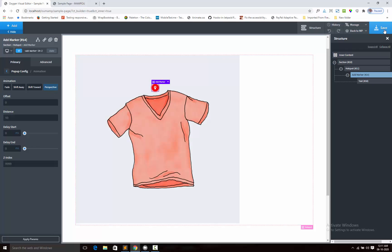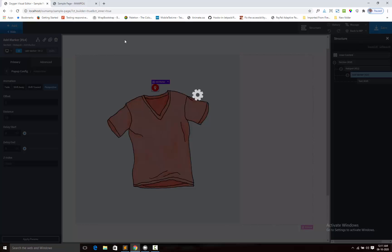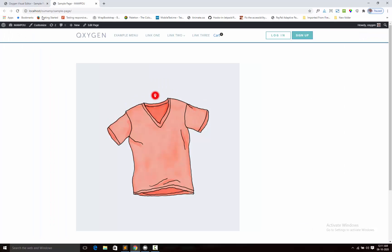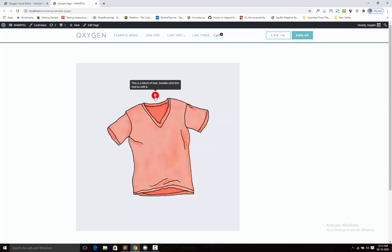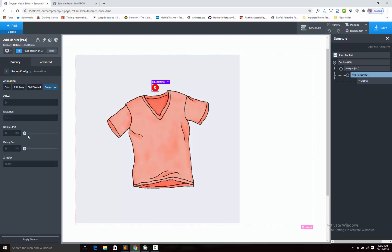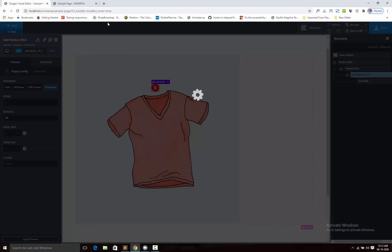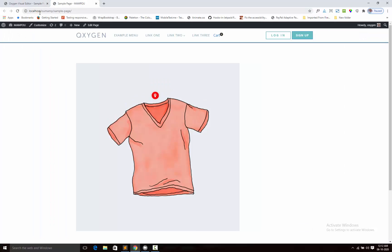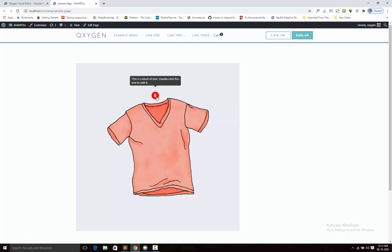Now you can see the effect. You can also adjust the distance, like 30. You can see the distance.